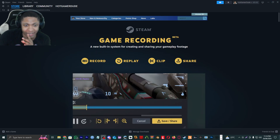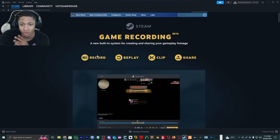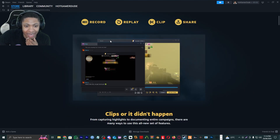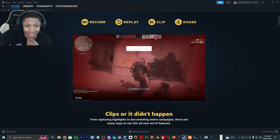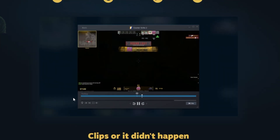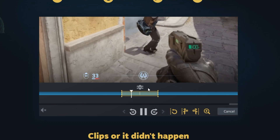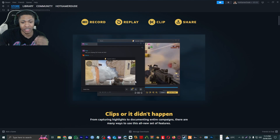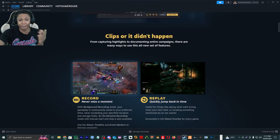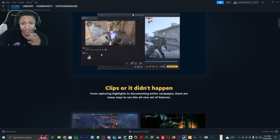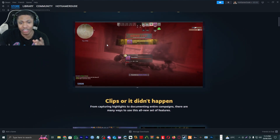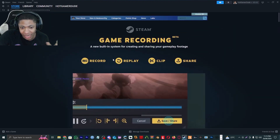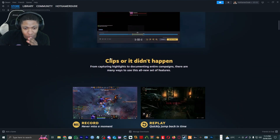This is actually the front page. It's saying here: new inbuilt system for creating and sharing your gameplay footage. You can actually share it with your friends on your friends list. As you can see in this demonstration, there's a little clip you can share, and on the timeline there are little markers for things like where you die or where you get kills, which is actually mad cool.